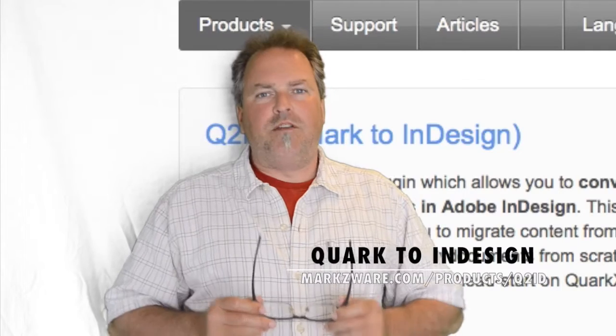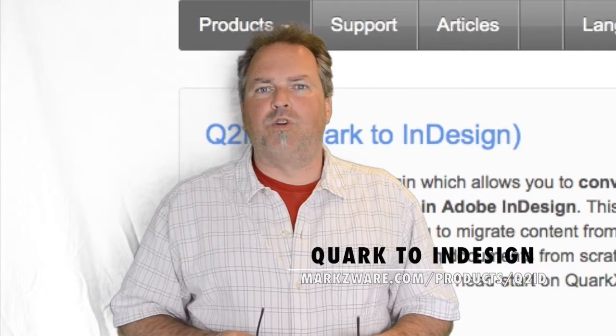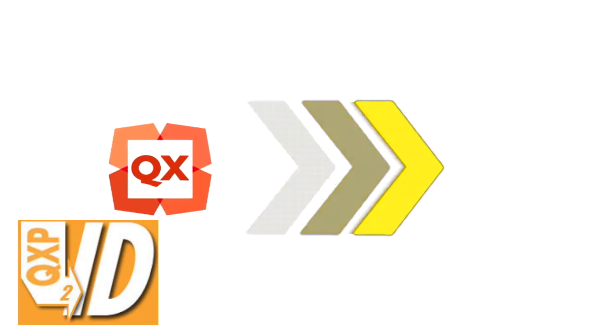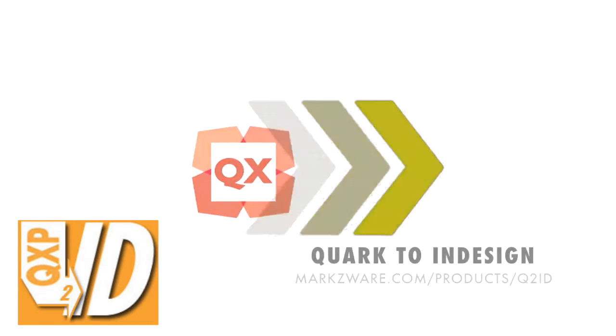Thank you. David Dilling from Markzware, wishing you a fantastic day.